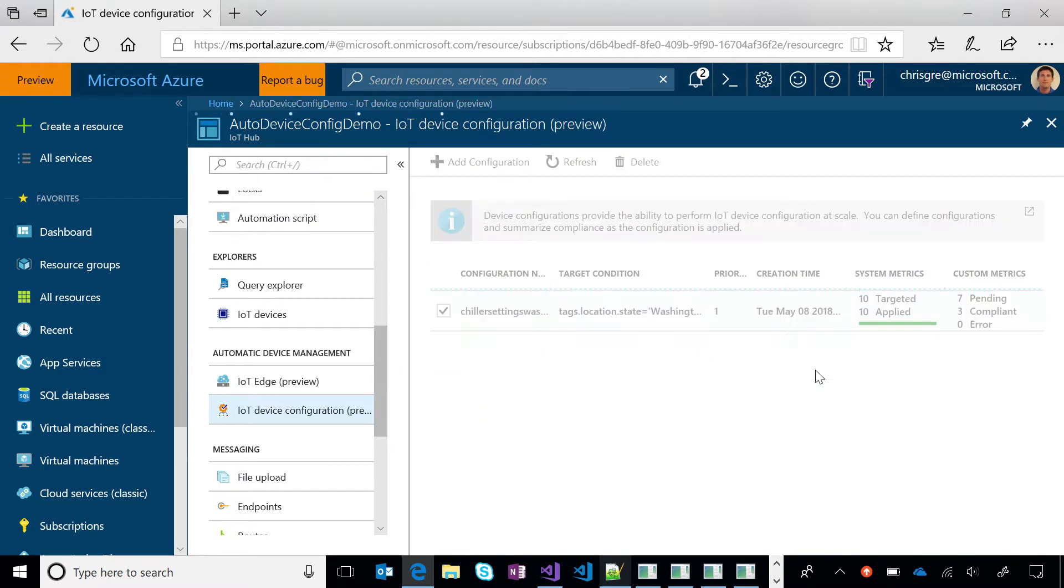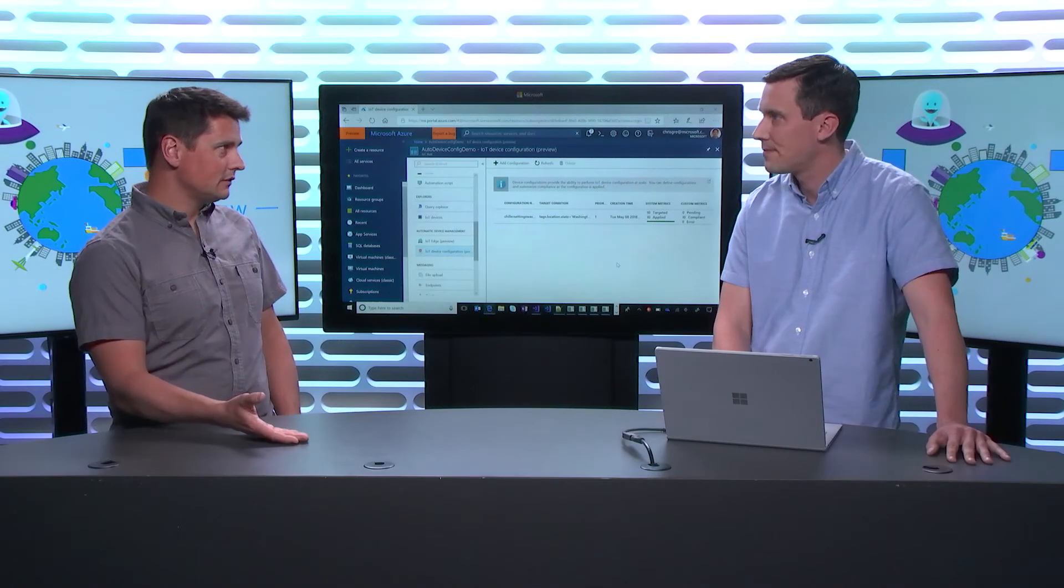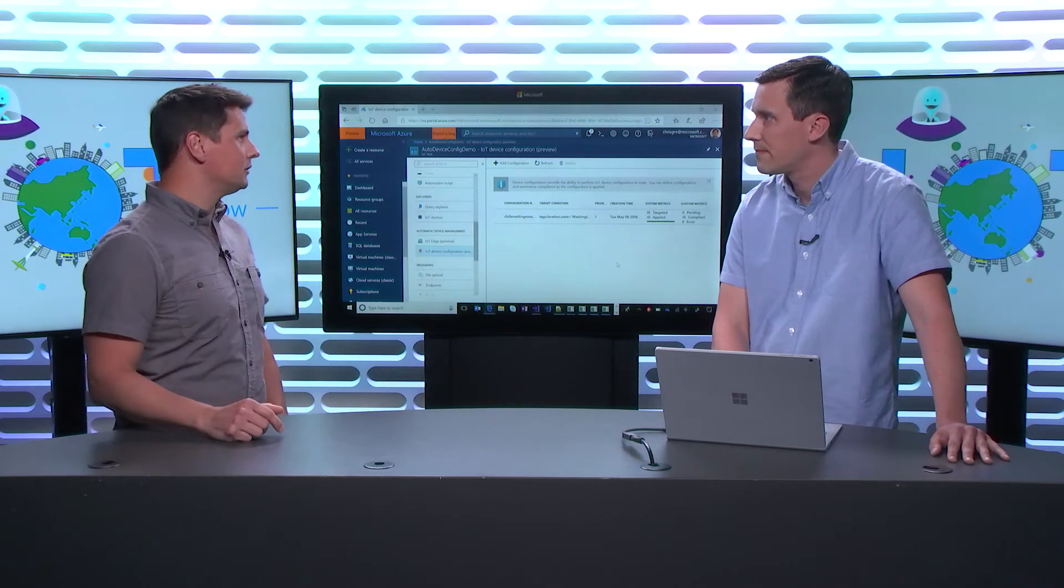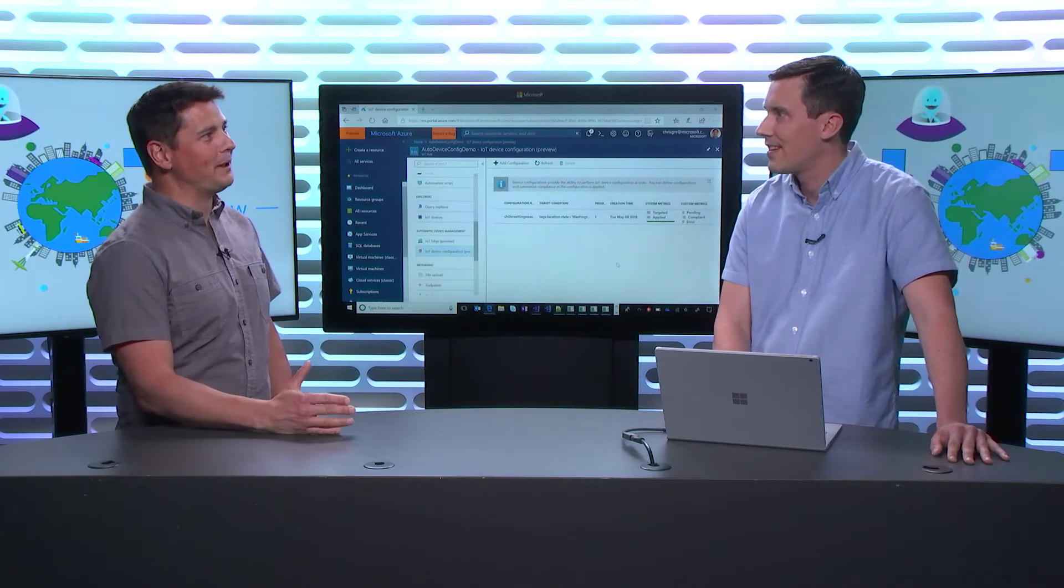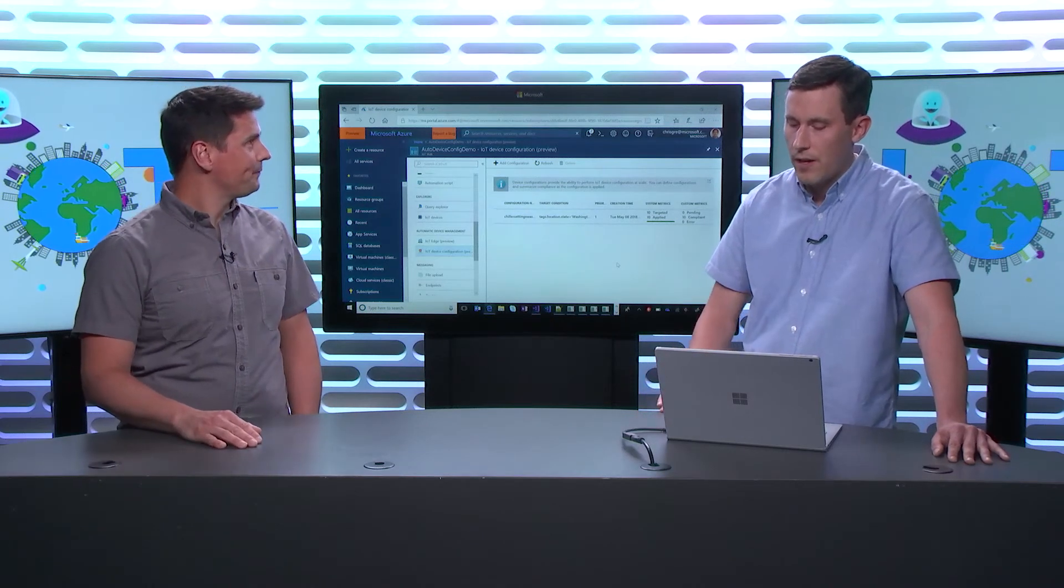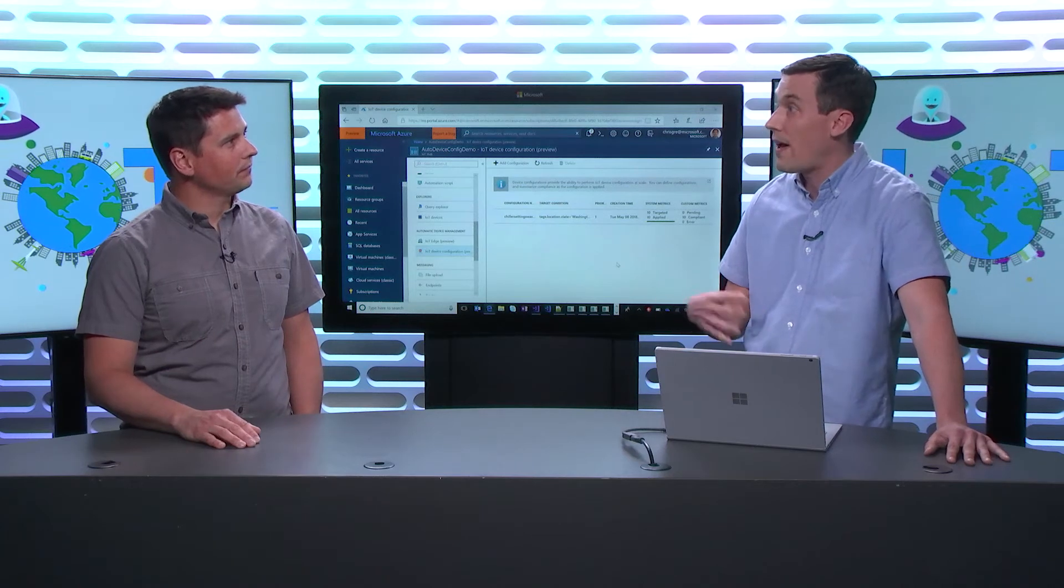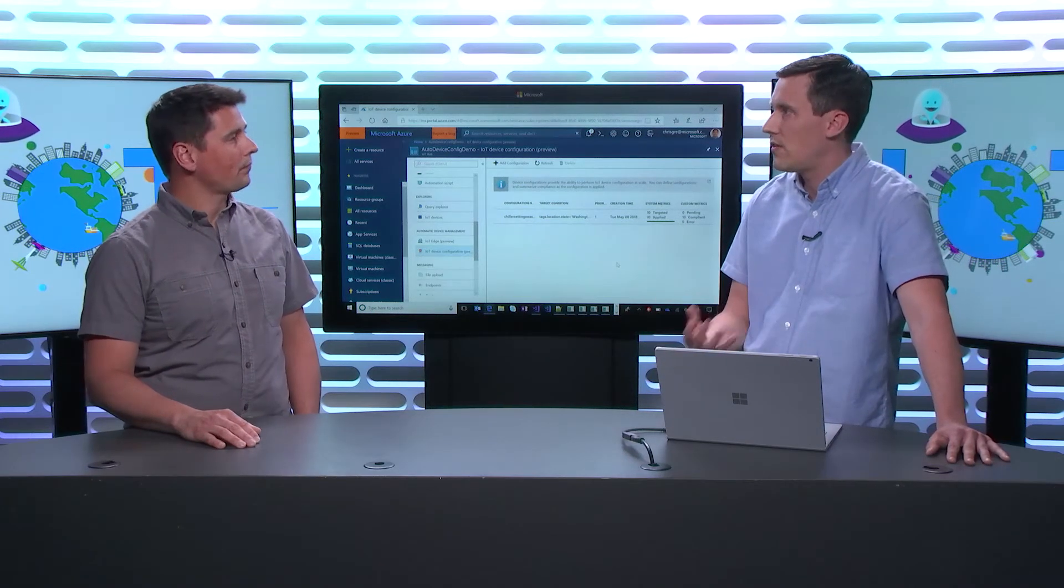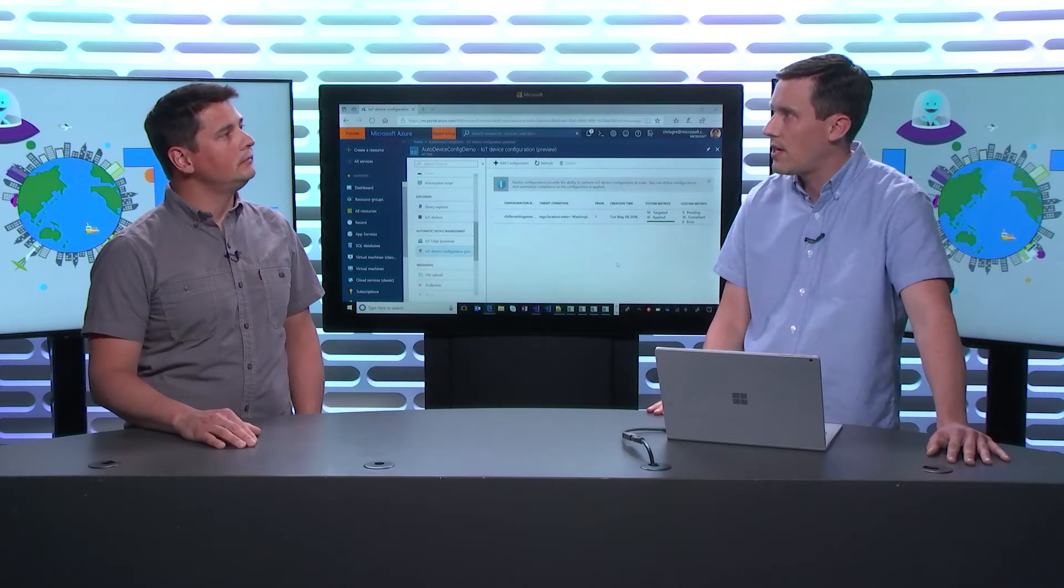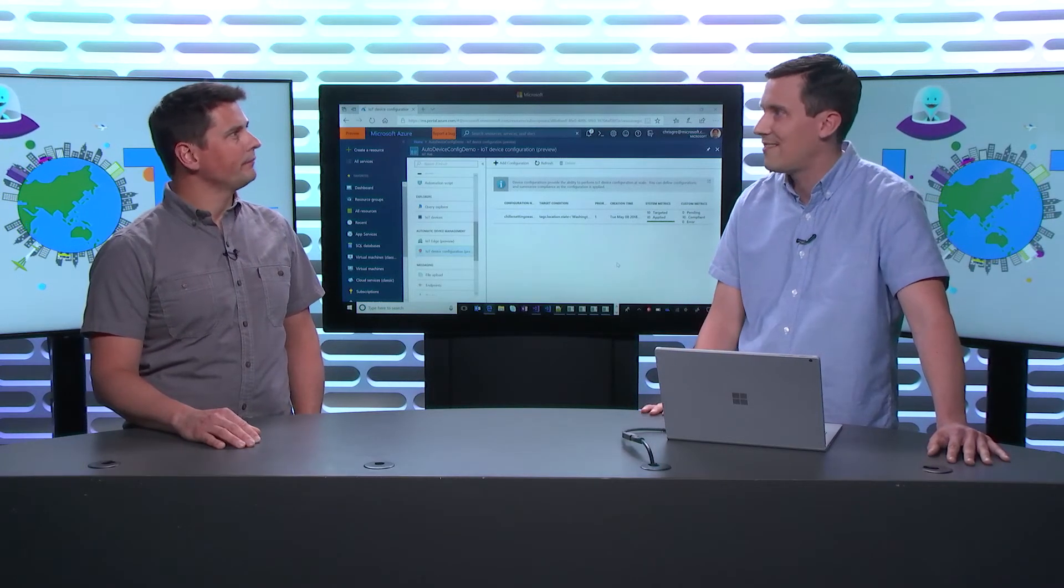So you have this configuration. You have a set of devices attached to your IoT Hub. These devices have tags. Some of them will be location.state equals something. That's right. And something magic is going to happen. That's right. So we kind of go by this principle of eventual consistency. So our system is constantly evaluating this configuration against changes in device twin population. And applying that configuration appropriately. So it just kind of handles it all for you.